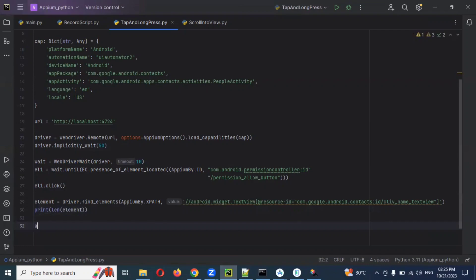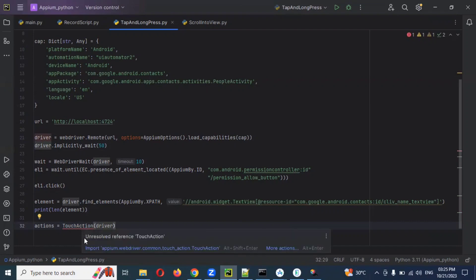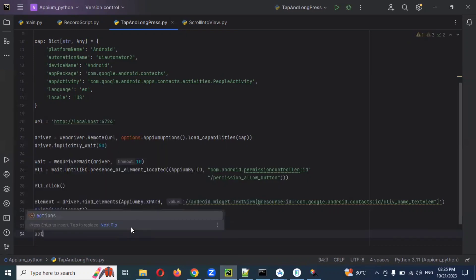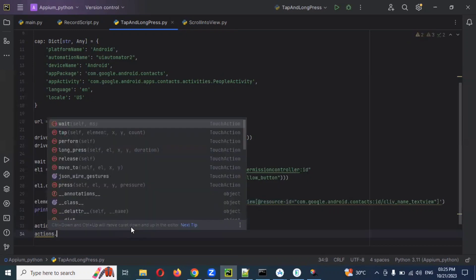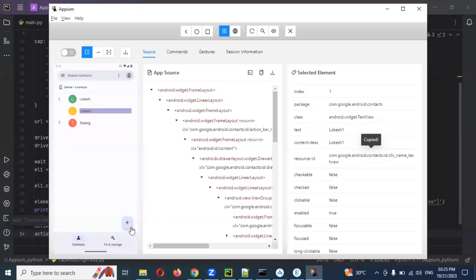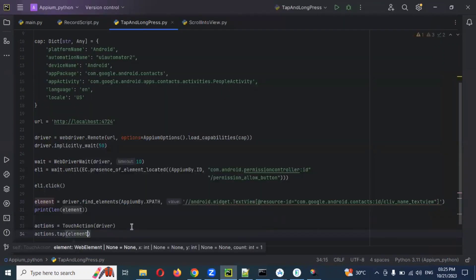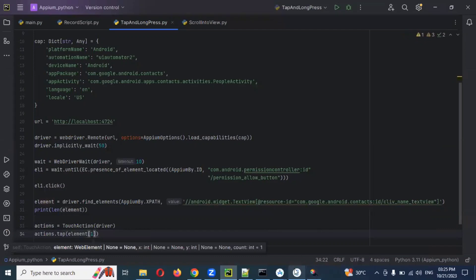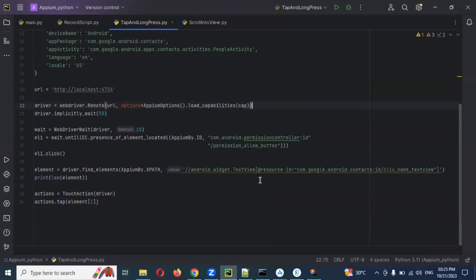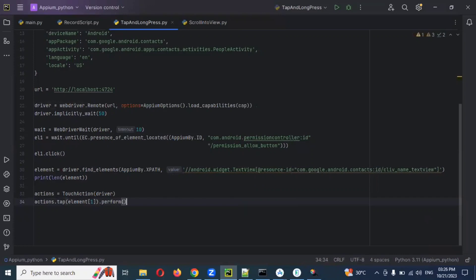Then we need to create actions class, TouchAction, and provide driver object. Mouse over, it will give import for that. Then we can use actions dot tap. In the tap I can provide the index position. It will start from 0, 1, 2. Then we can use element, square brace, and I'm going to provide one. Before running we need to close this. And actions, before completing we need to use perform operation. This is the perform. It will perform the action. If you don't use perform, then it will not do the tap option.